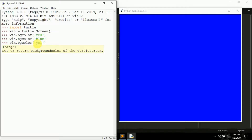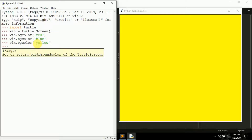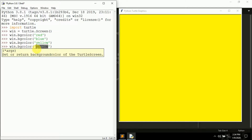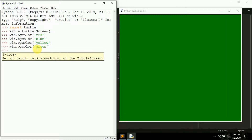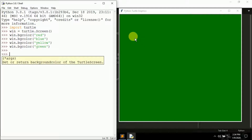You can keep changing the color — for example 'win.bgcolor("yellow")' changes it to yellow, and 'win.bgcolor("green")' changes it to green. We'll see all the supported color names in detail in a later video.